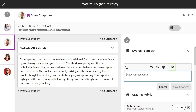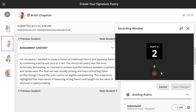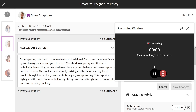You can embed an audio or video recording of your feedback in the editor as you grade attempts. The recording option appears in the Feedback Editor for most graded items in your course. Students watch or listen to your feedback alongside any text you include.